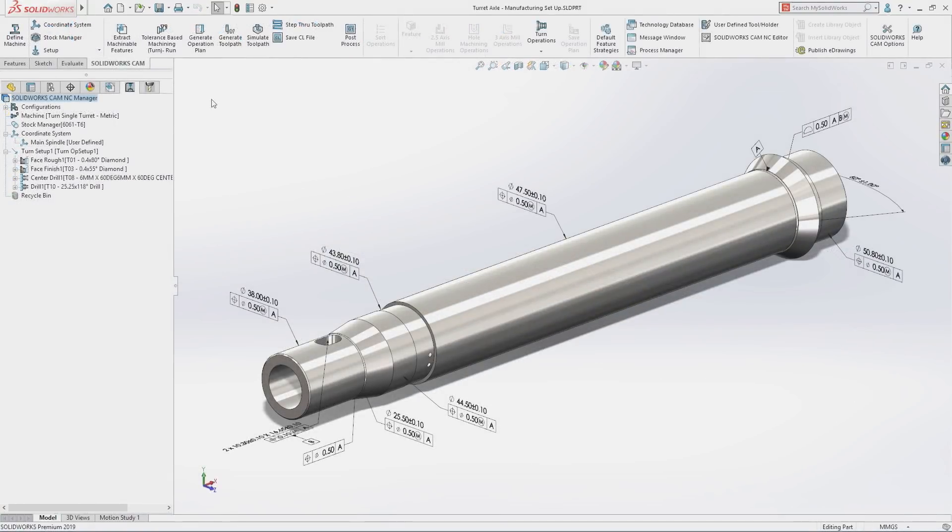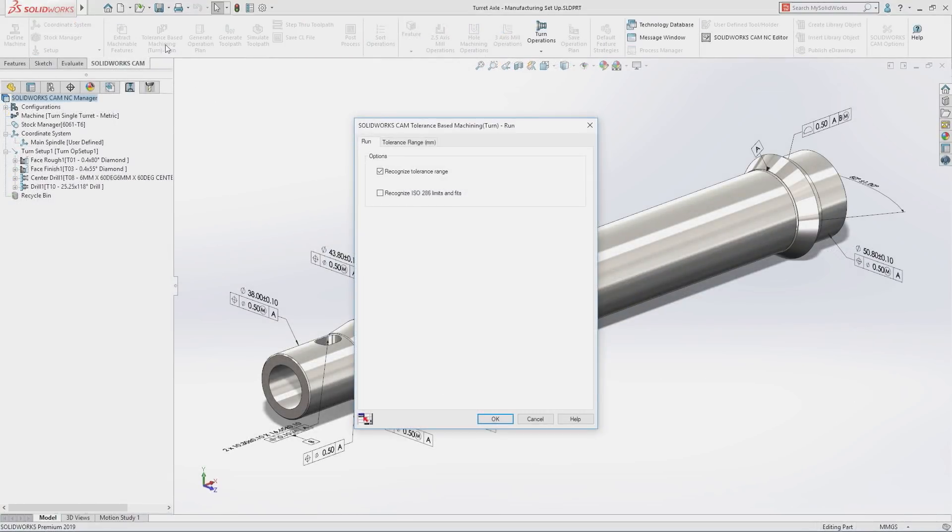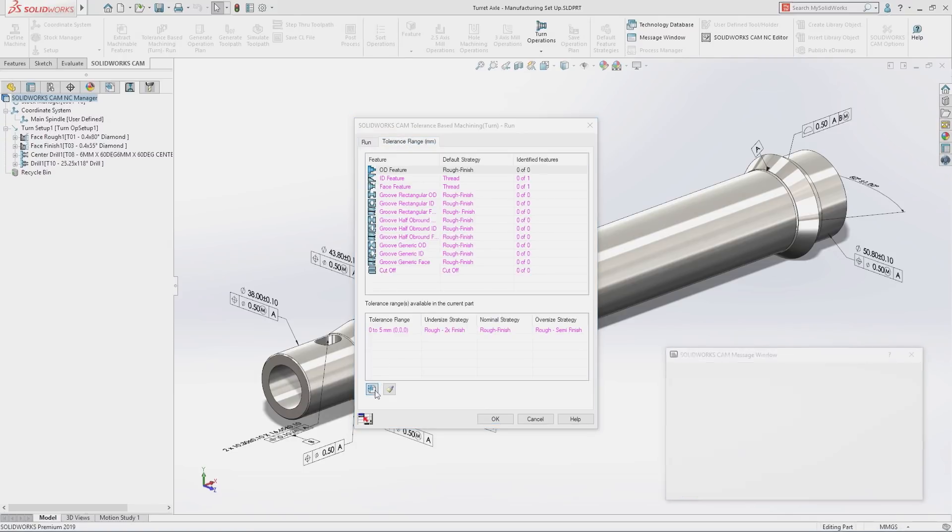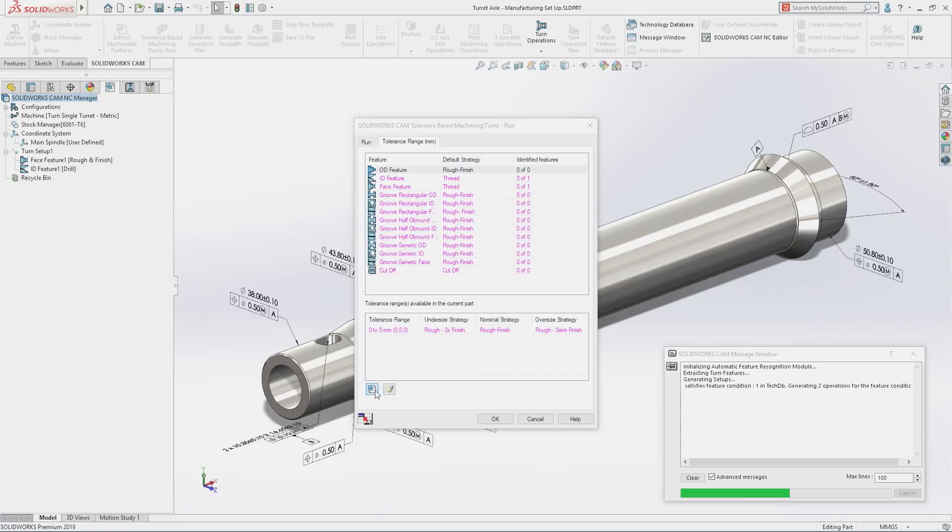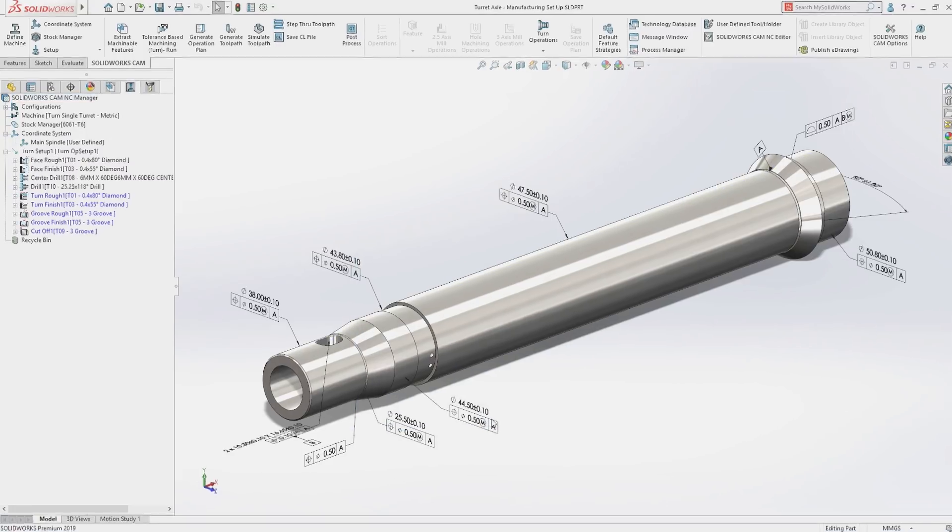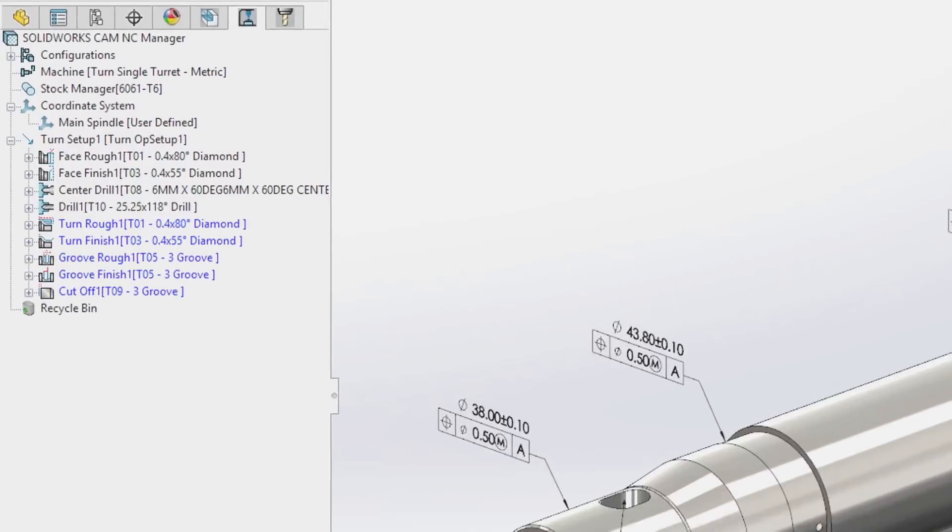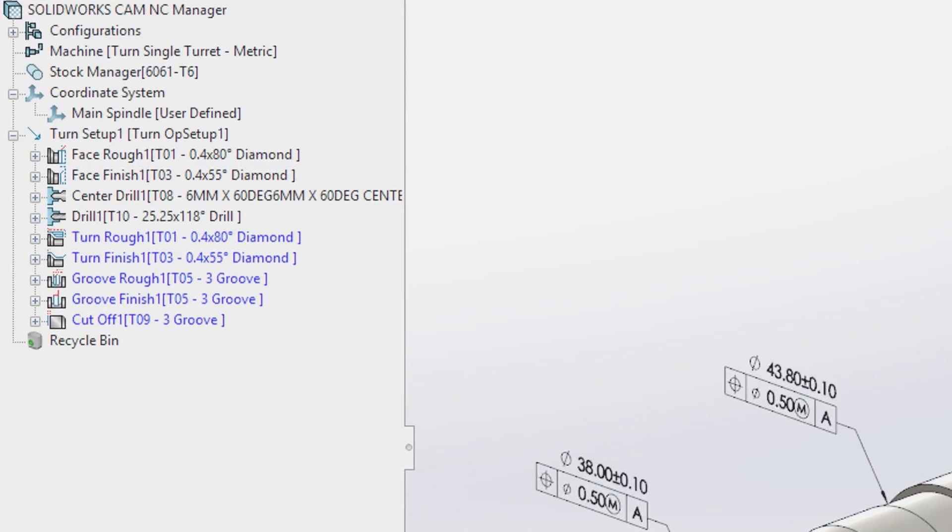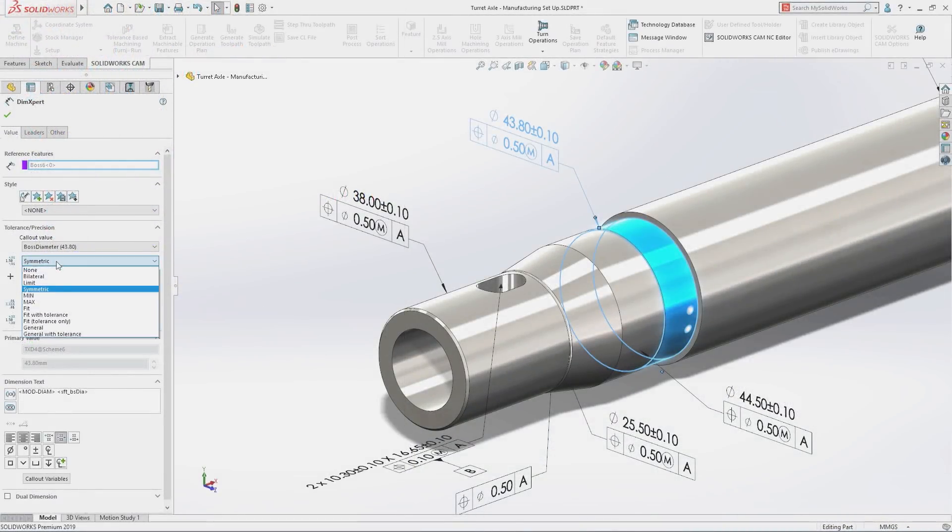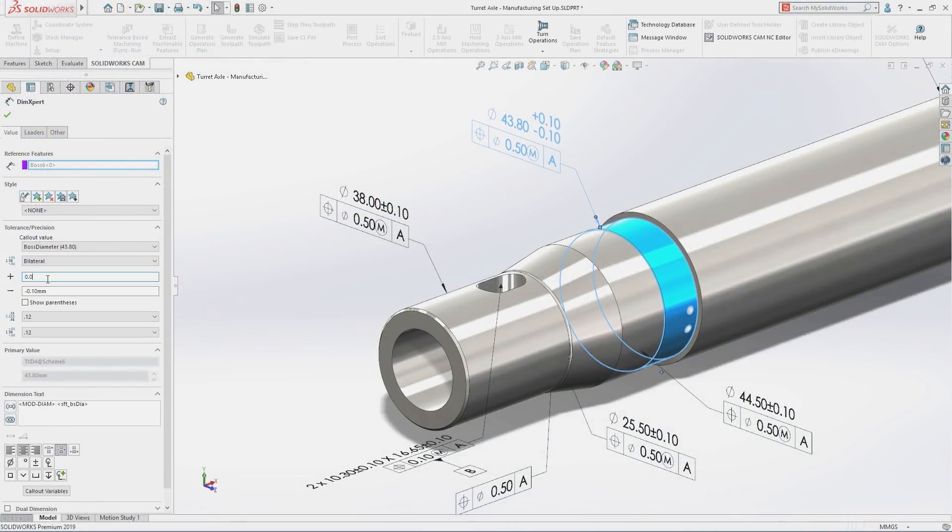When you're ready to manufacture your design, SolidWorks CAM delivers fully integrated knowledge-based CNC programming. New for SolidWorks 2019, you can now leverage PMI for programming turned parts. SolidWorks CAM automatically applies your preferred machining strategies to the part based on the tolerance scheme.